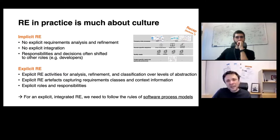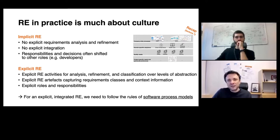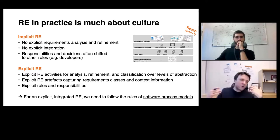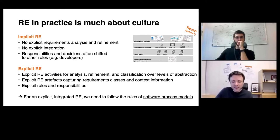Very often there are no clear responsibilities or roles, and many decisions are shifted to other roles — for example, developers. In the banking sector, which is full of regulations and business rules on how to calculate interest rates or do risk assessments, if decisions are shifted to the solution space, developers end up needing to understand domain-specific calculations instead of having them specified in a requirements specification.